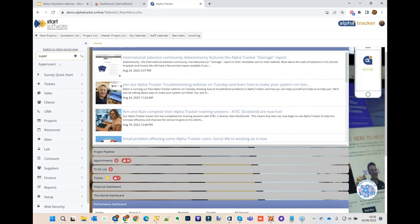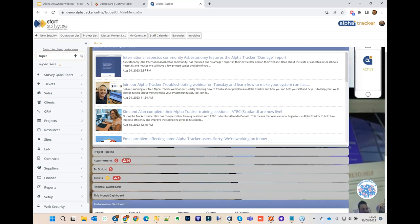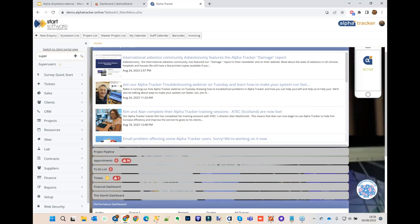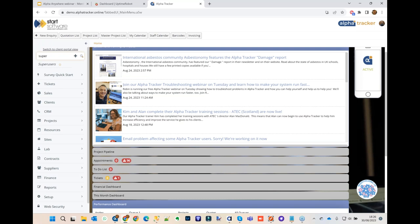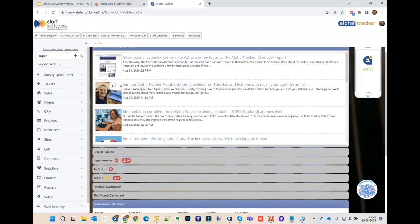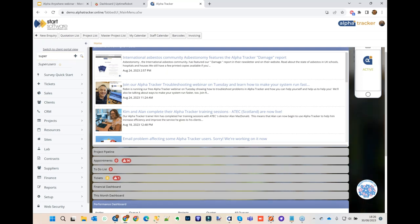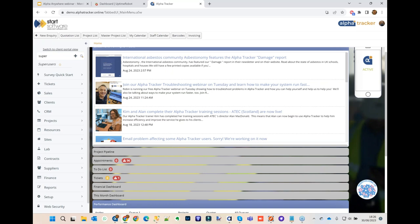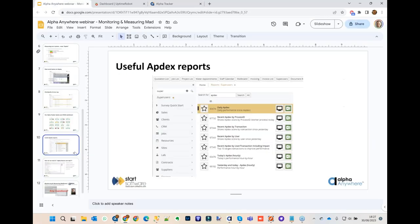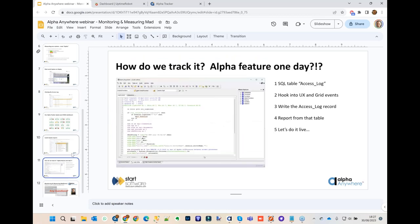Robin reminds viewers to ask questions via the GoToWebinar questions panel, and Dave notes additional questions can be sent to guides@alphasoftware.com. A question has already come in: how do you measure RAM on the Appdex dashboard? Robin explains it uses the context object — which provides information about the user's server-side interaction, including current memory usage of the app server.